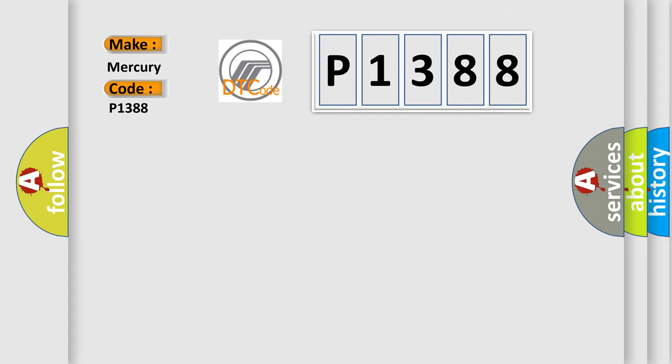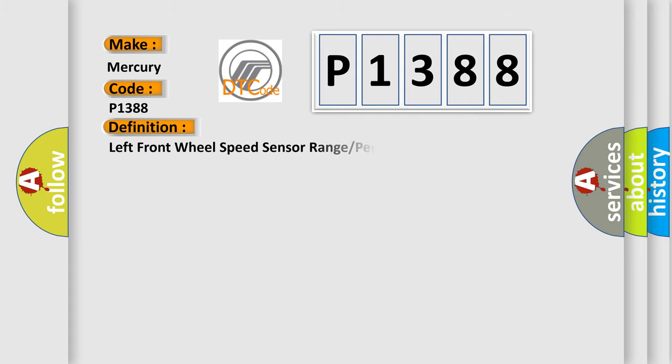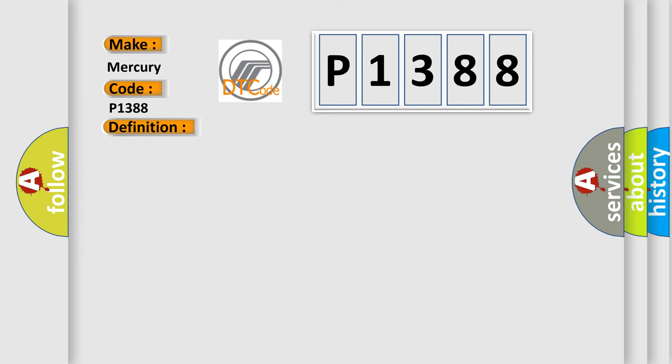The basic definition is Left front wheel speed sensor range or performance. And now this is a short description of this DTC code.